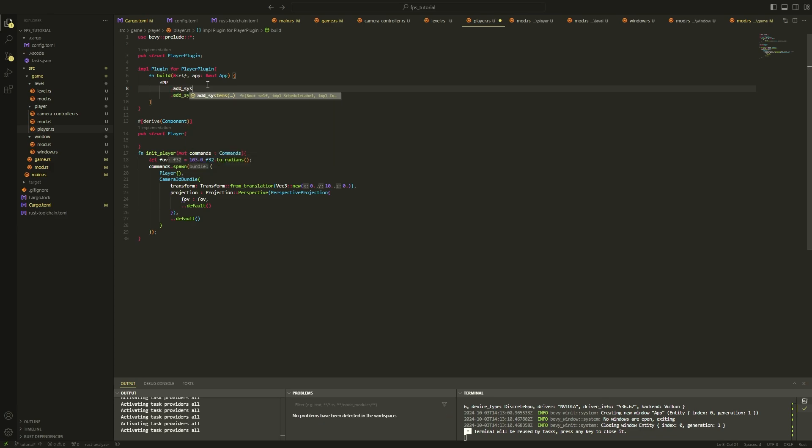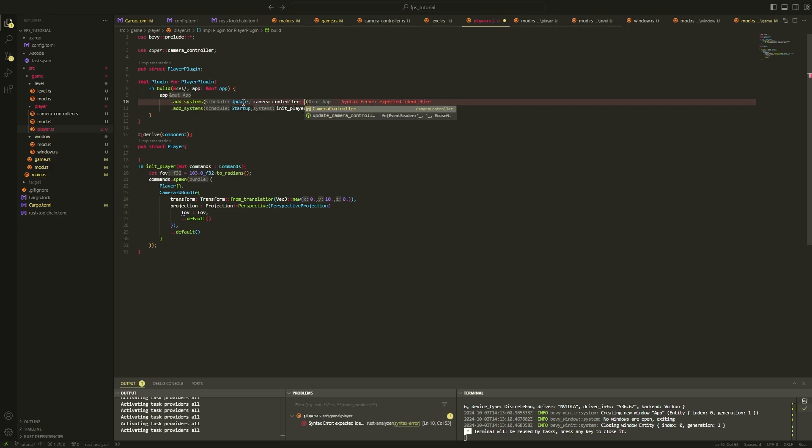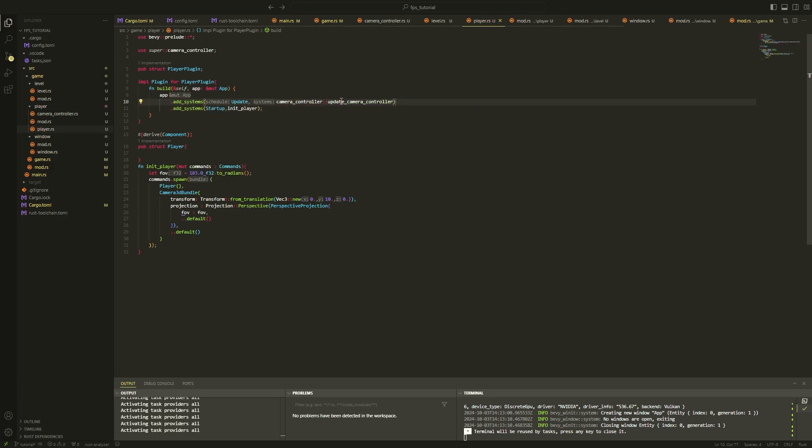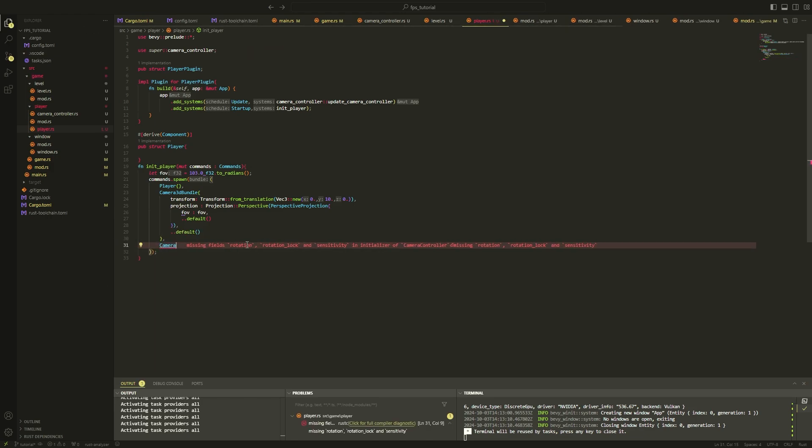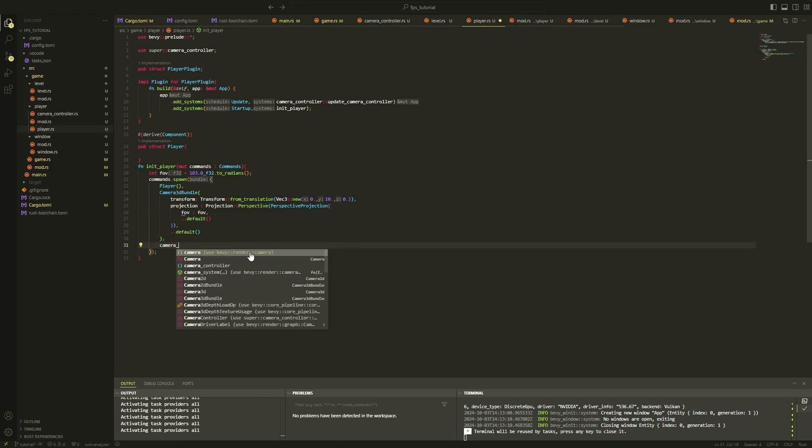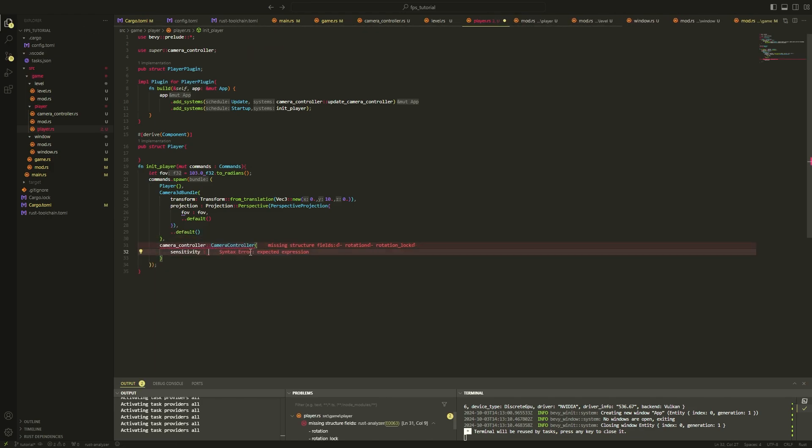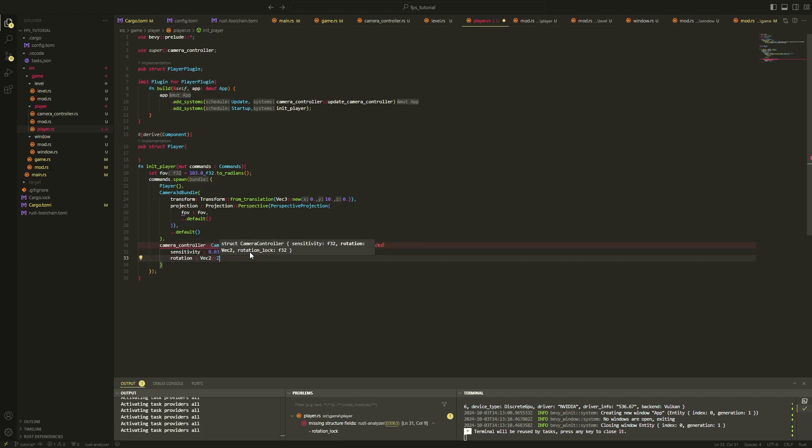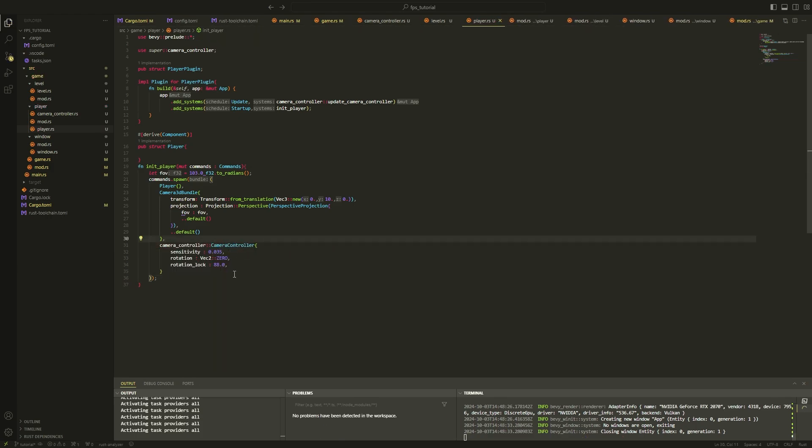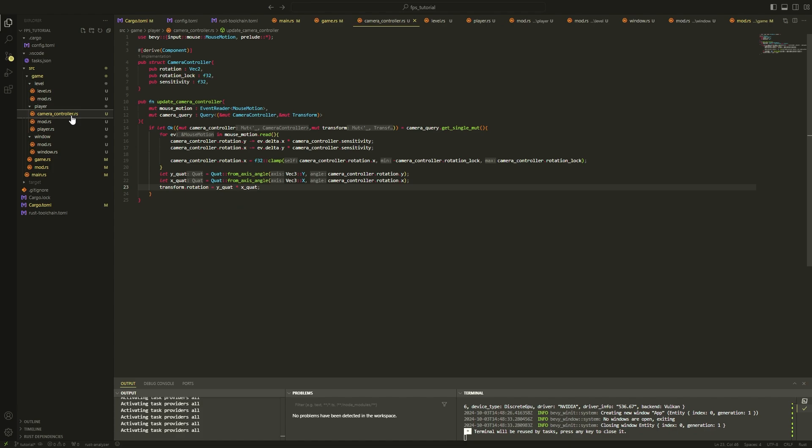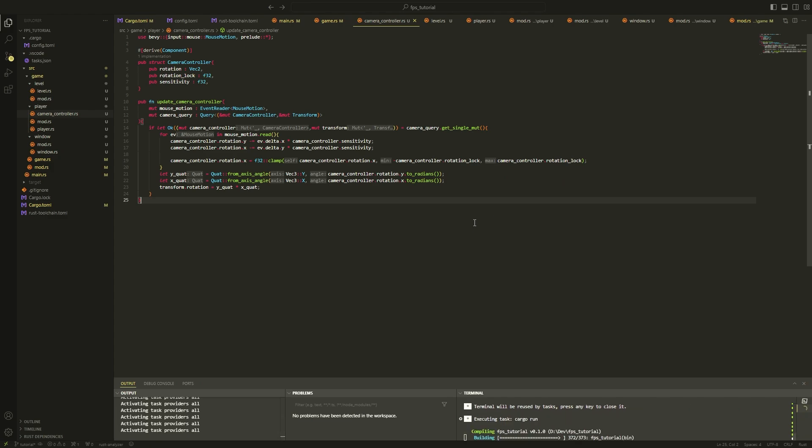Now we just need to add that system to our plugin. We also need to add a camera controller component to our player entity though. In this clip, I forgot to convert our degrees-based camera rotation to radians when actually setting the rotation of our camera in the transform component. This would result in unusually high sensitivity, so let's go back and fix that.